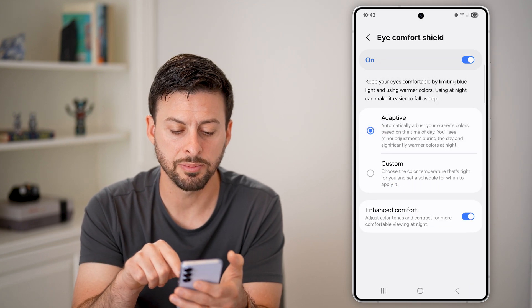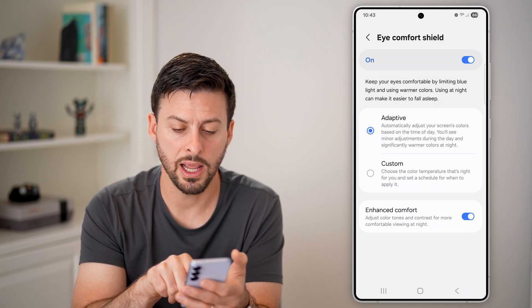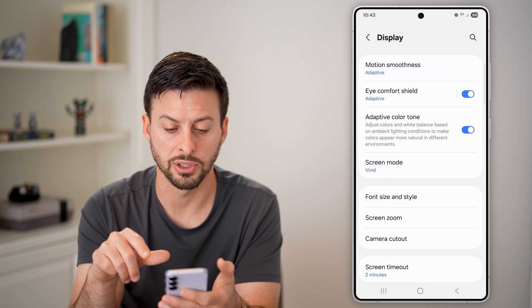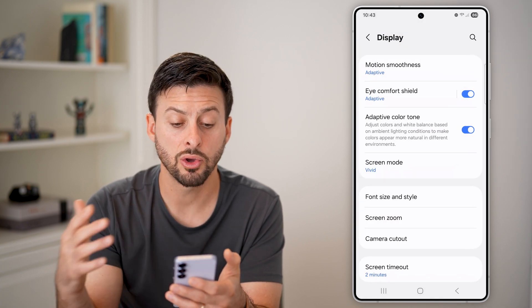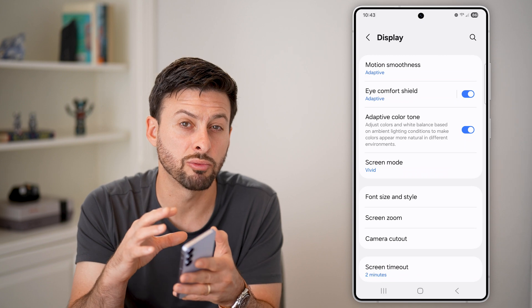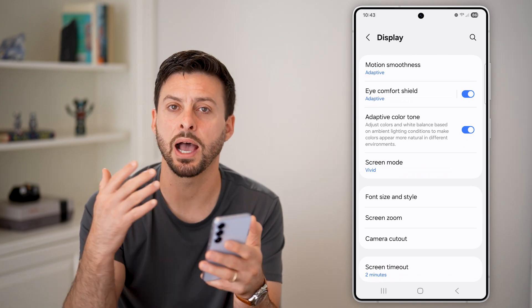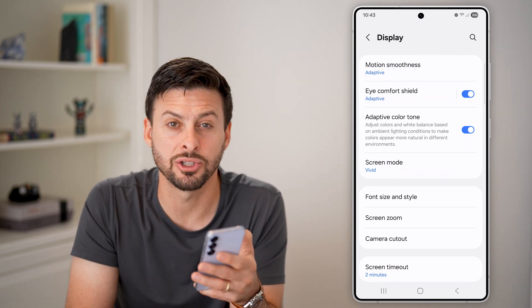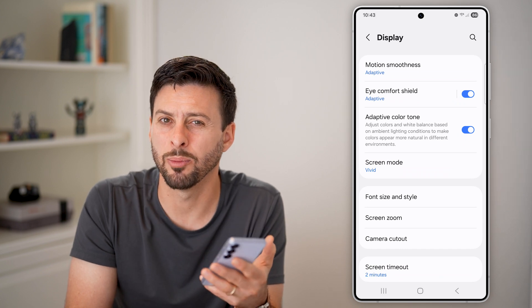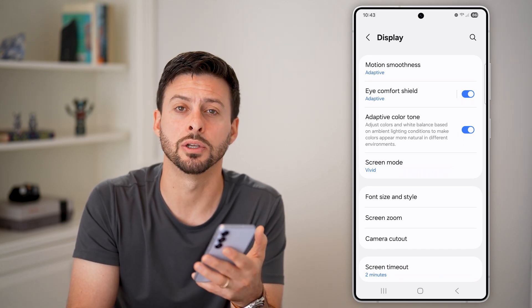Adaptive is a really good option, and Enhanced Comfort at the bottom is a really good option as well. Going through all of these options will help reduce and limit your eye exposure to blue light, especially late at night when it can affect your ability to fall asleep.